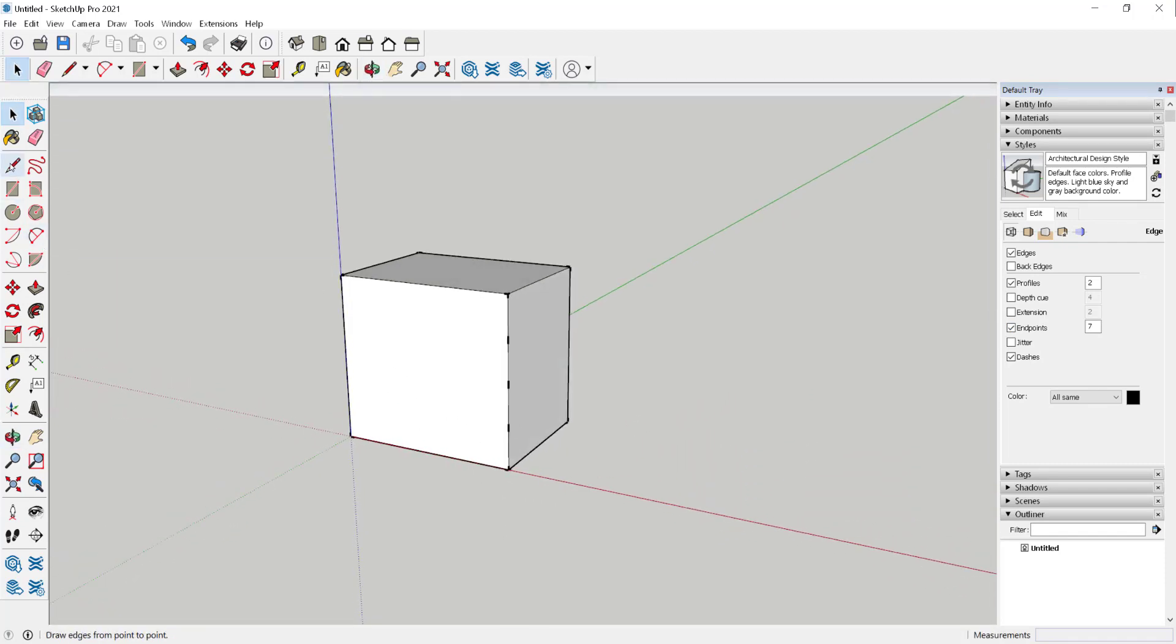So that way, if I want to draw lines from those endpoints, I can easily do so.